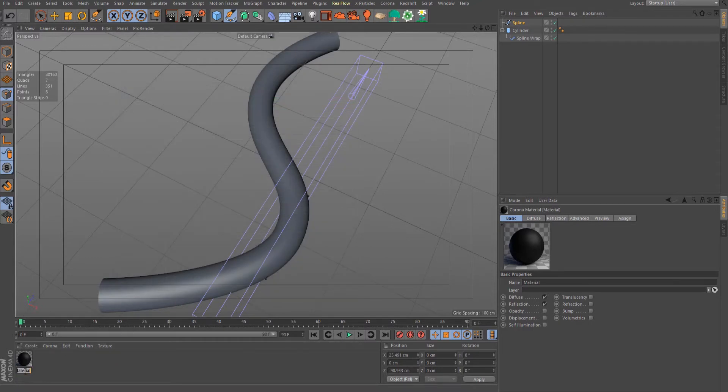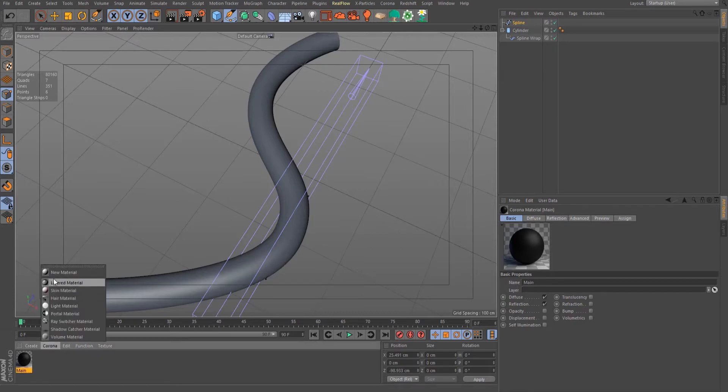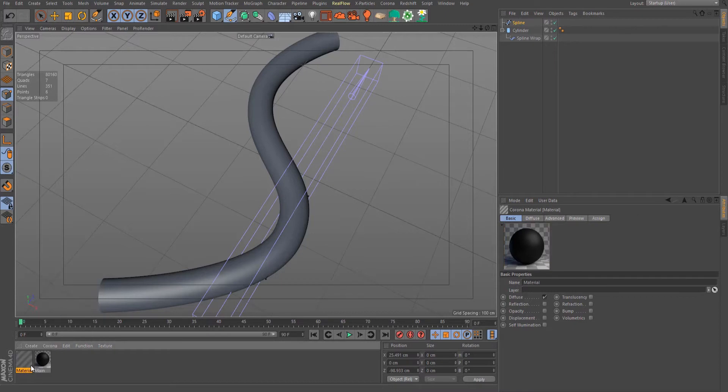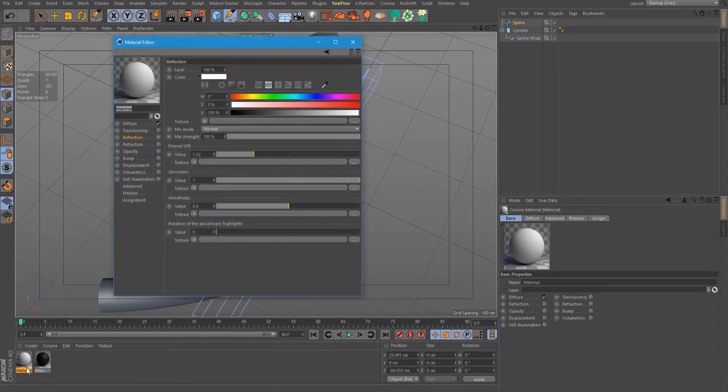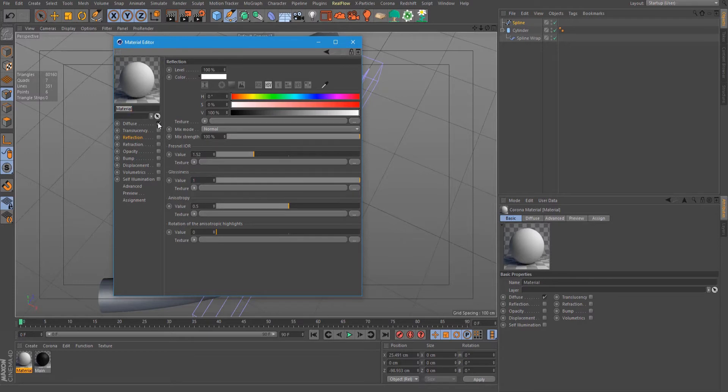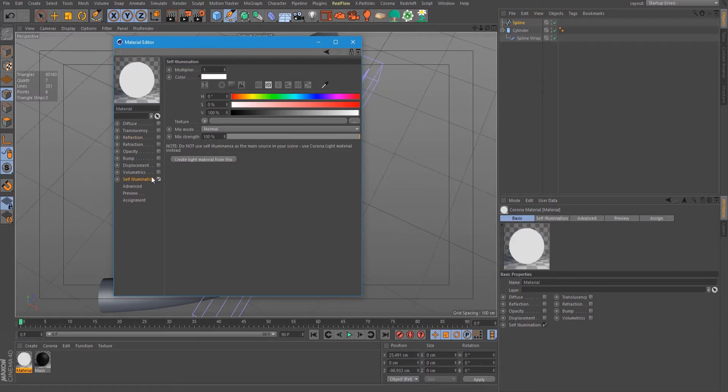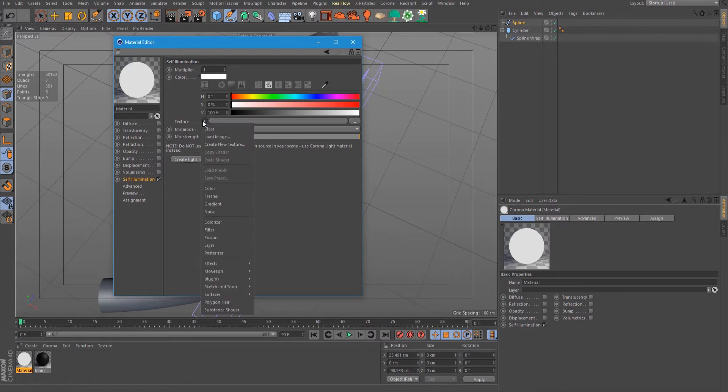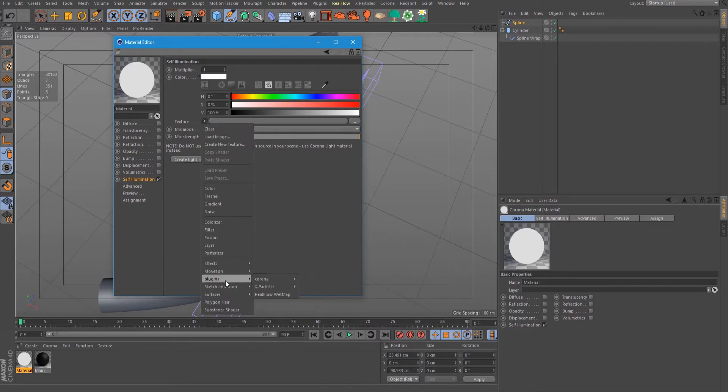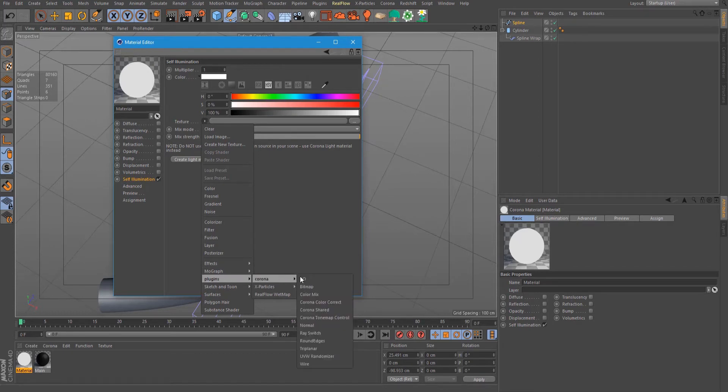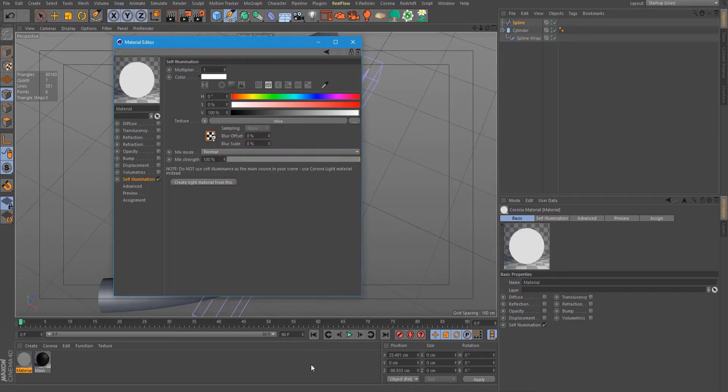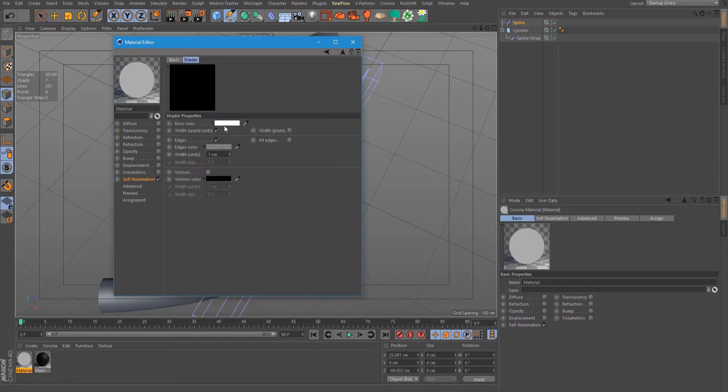Let's rename this main and create another one. Uncheck diffuse and check on self illumination. On the texture tab, select Plugins, Corona, and Wire.